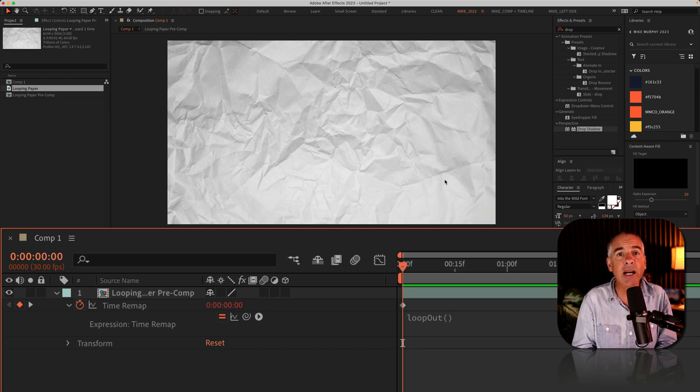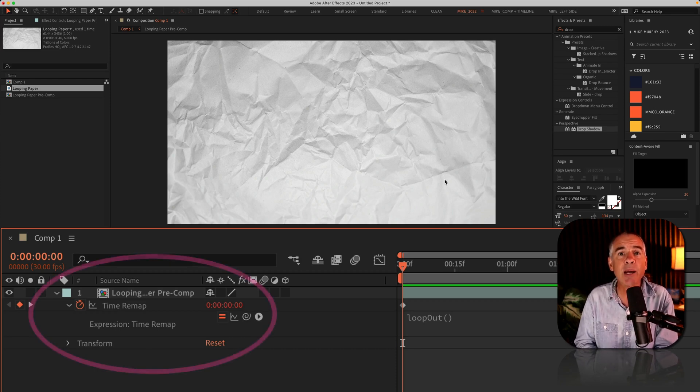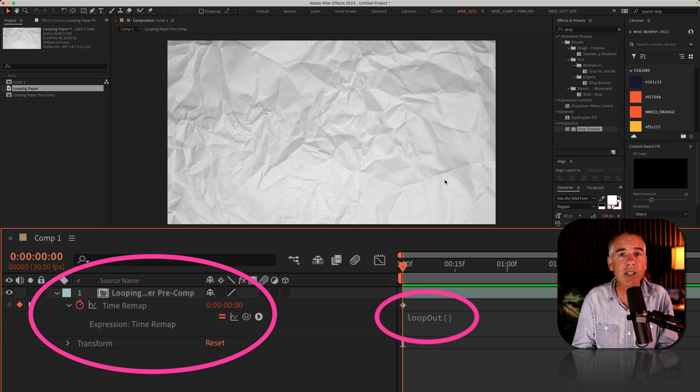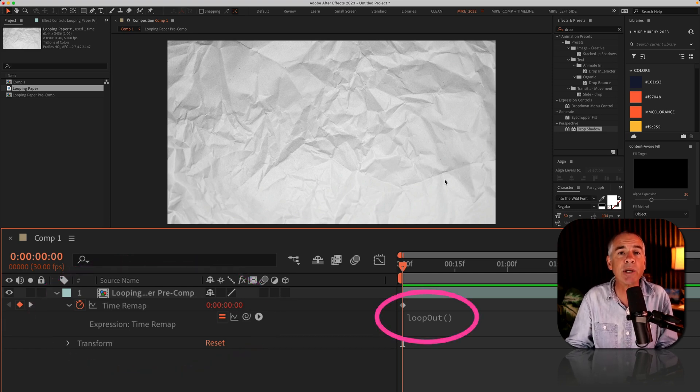In this tutorial, I'm gonna show you how to use time remapping and the loop out expression to extend a looping animation.